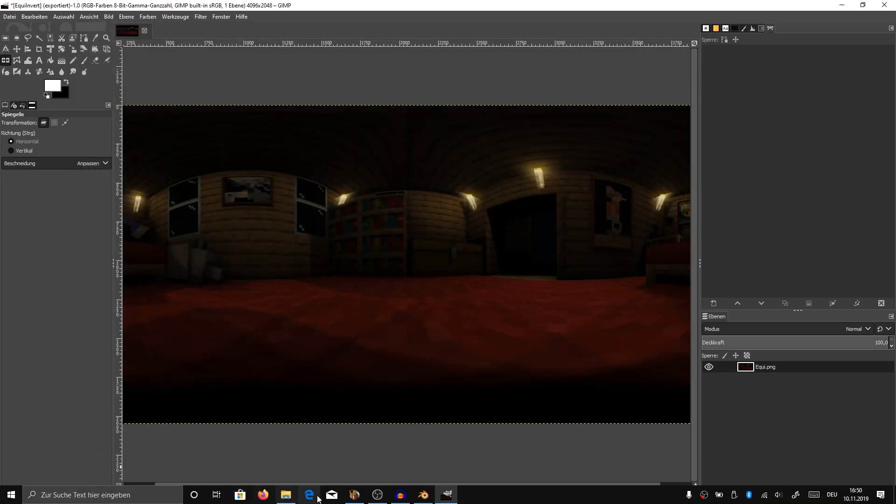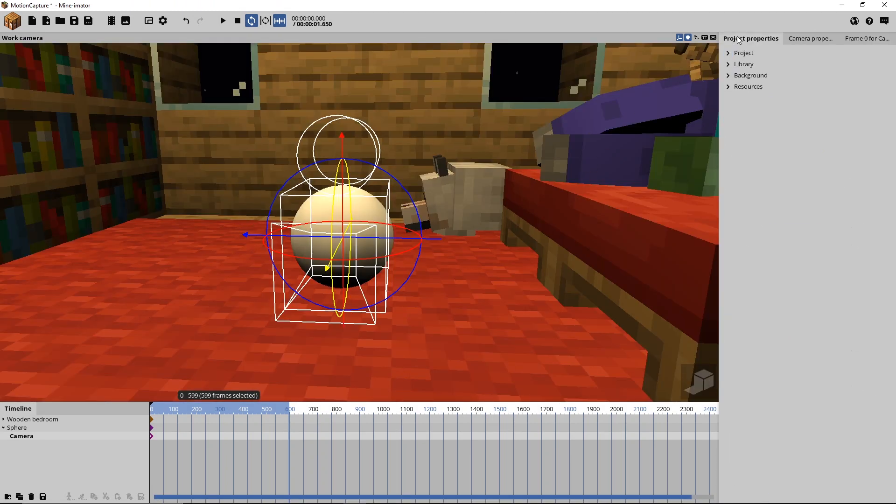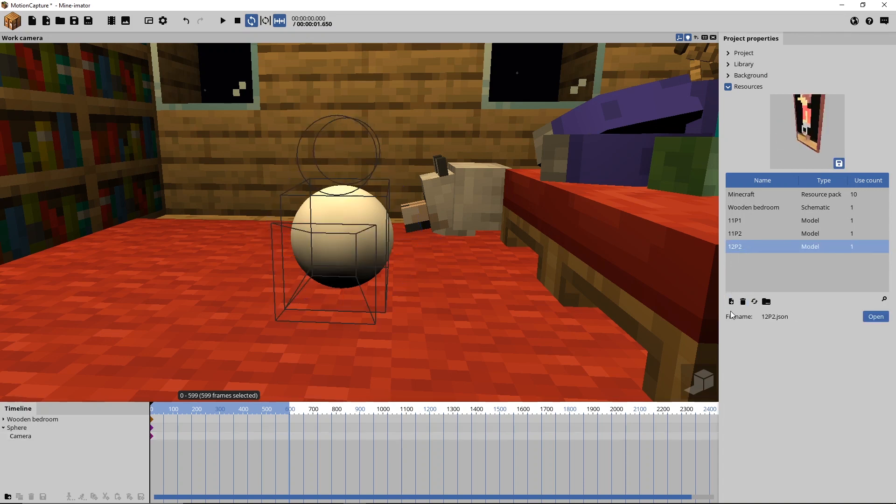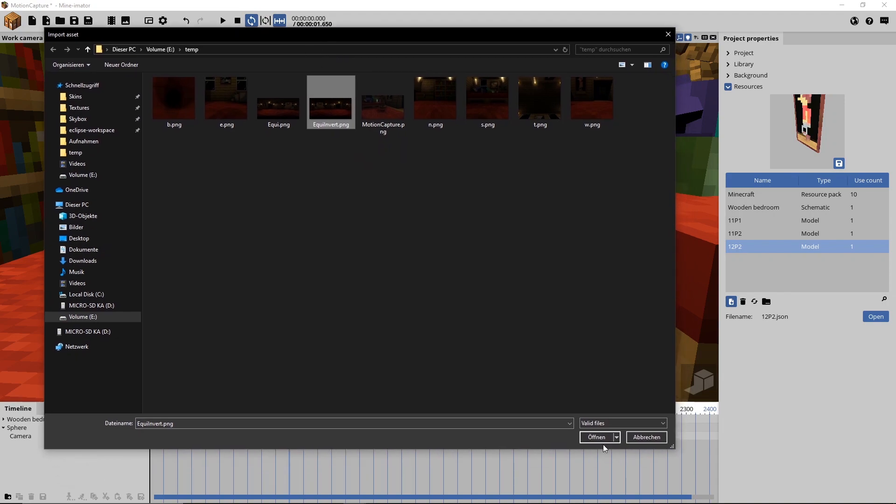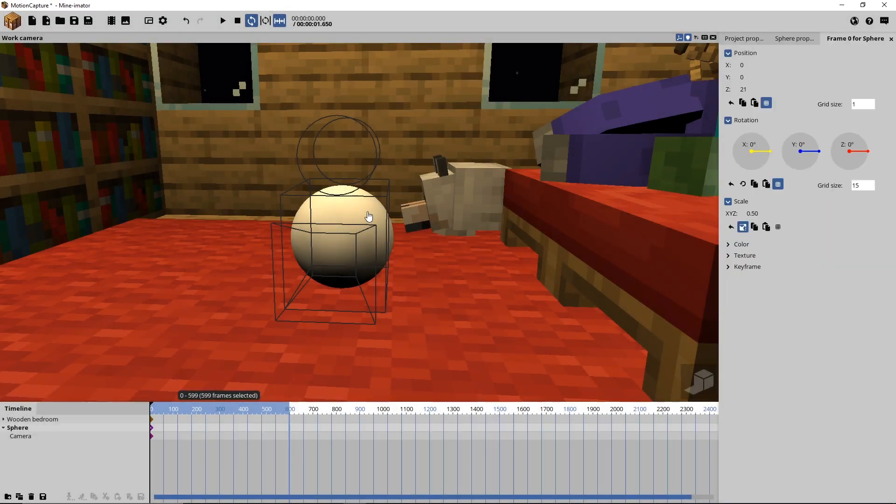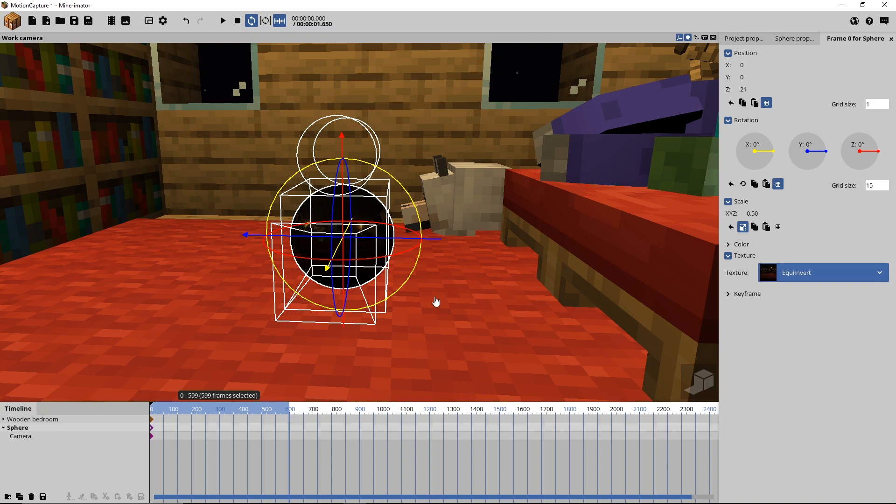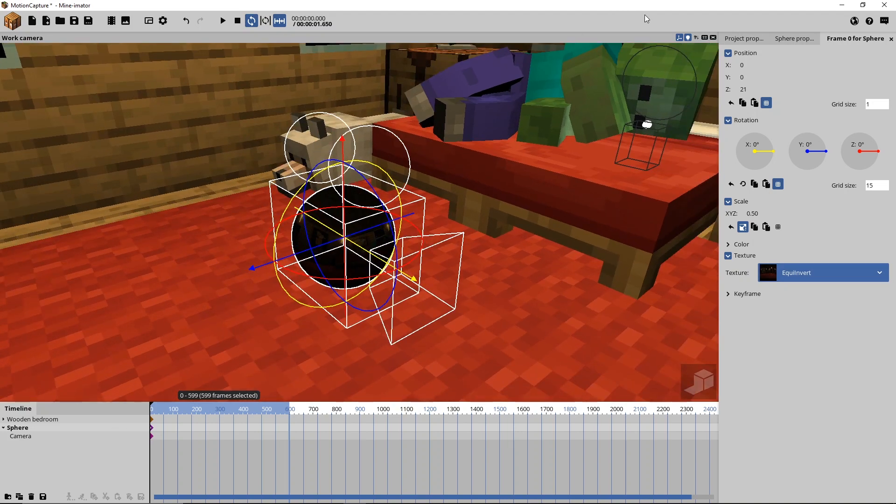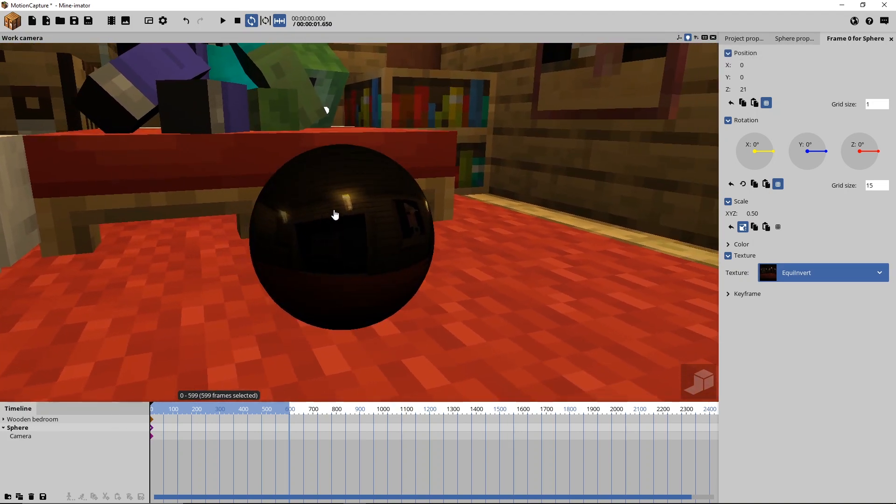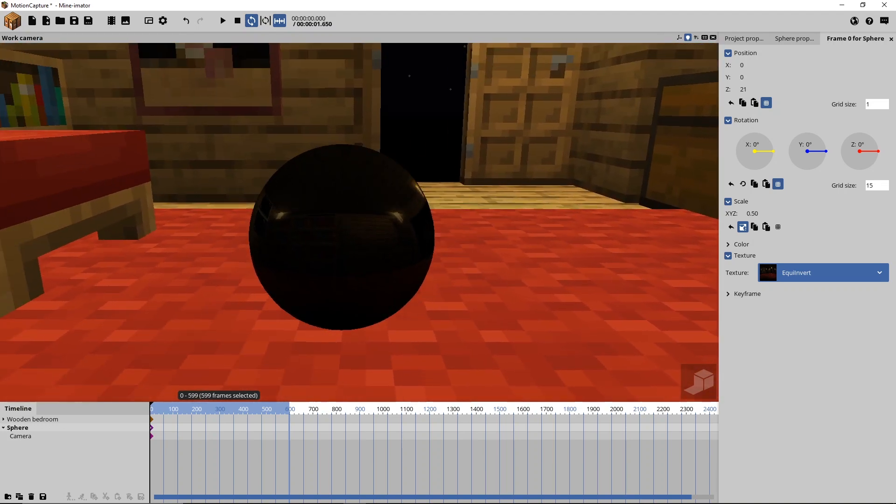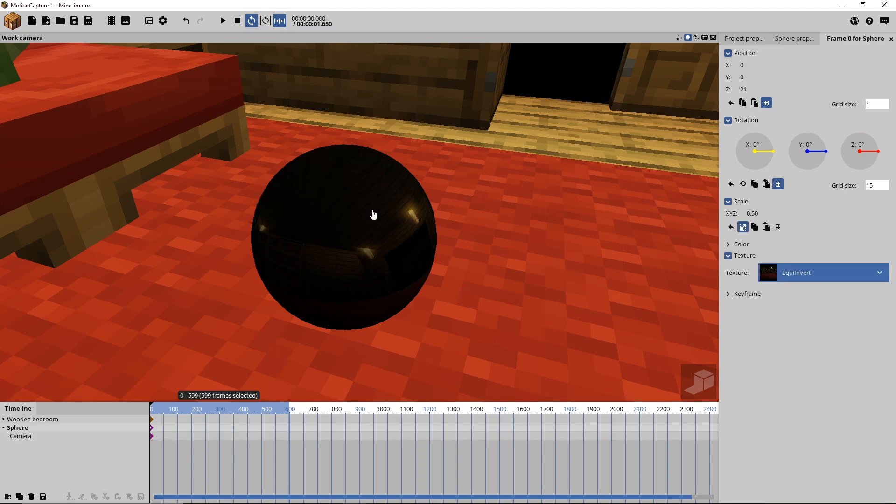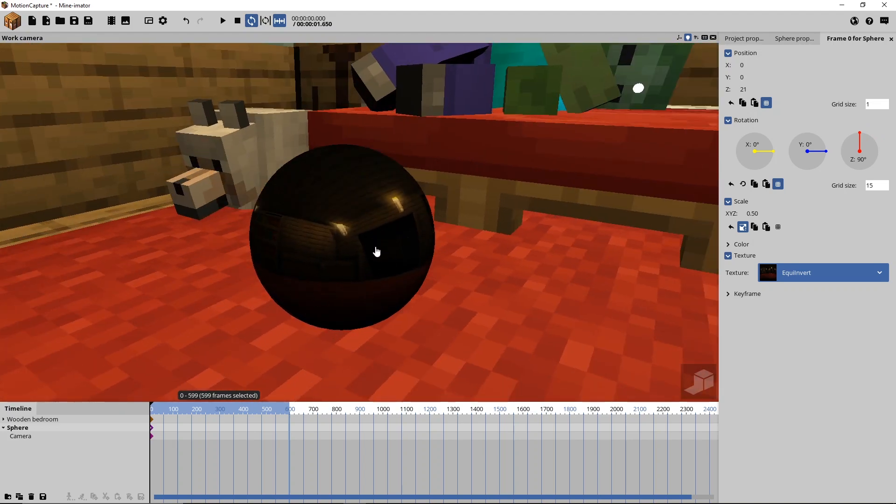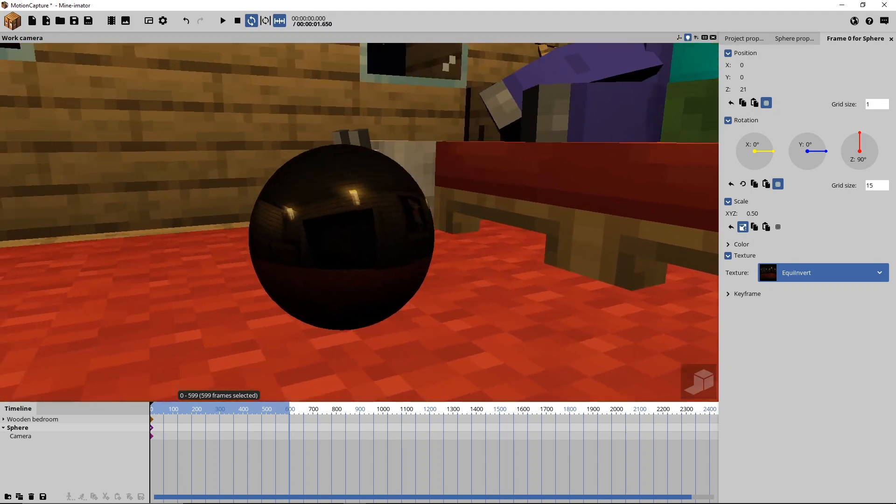And now we are basically done. We can go back to Mineimator. And then what we are going to do is we go to our resource tab. And I'm going to delete this and re-import it. So we just have to add a new resource from file and we are going to use our equi-invert I just made. I'm going to tell it that it is a texture. And now we can go to our sphere, texture and select our equi-invert. Well, so what you can see now is that our entrance in the reflection is here but the actual entrance is there. So what we might have to do is rotate the sphere by 90 or 180 degrees. So now that it matches with the rest of the scene.